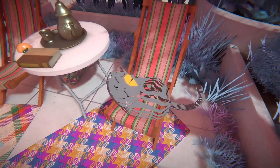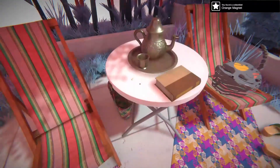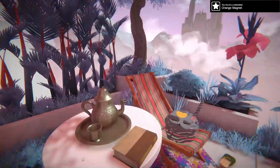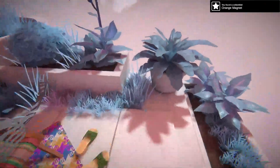Can you pet the cat? You can. Orange magnet. What? Sure.